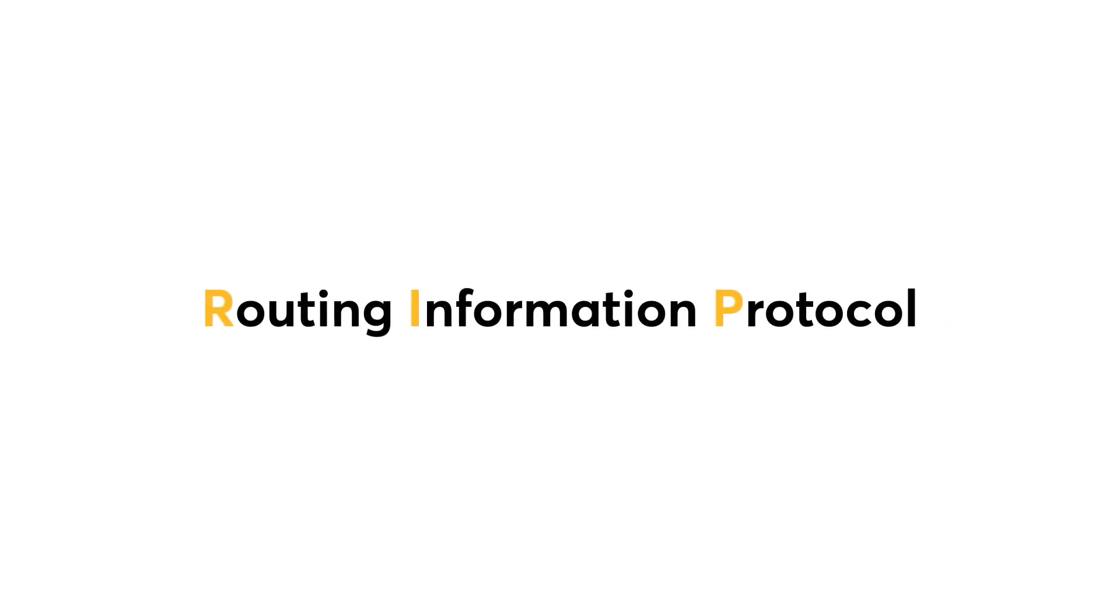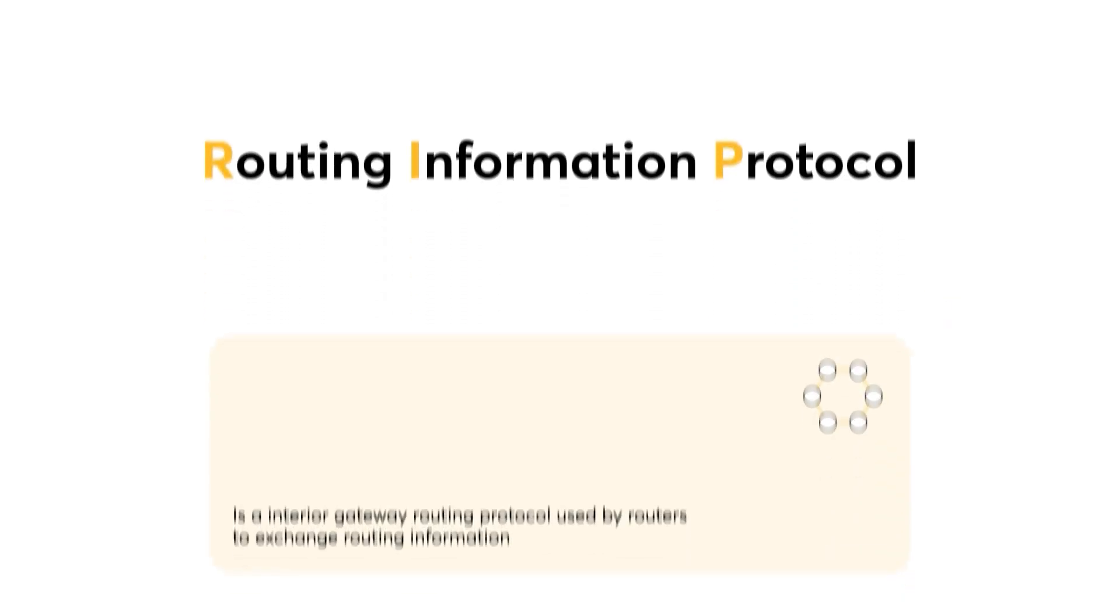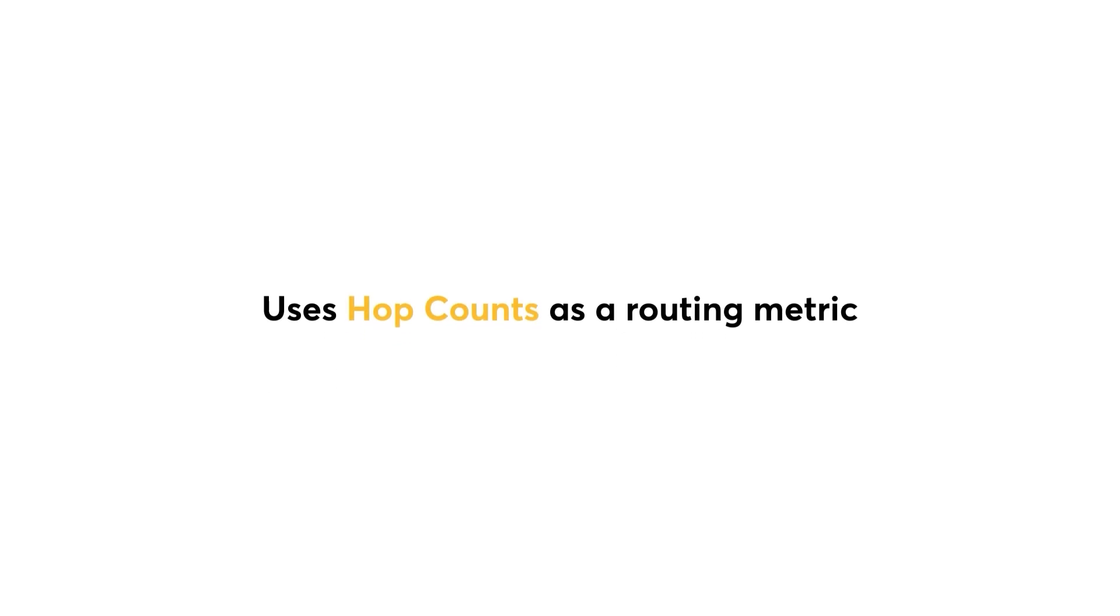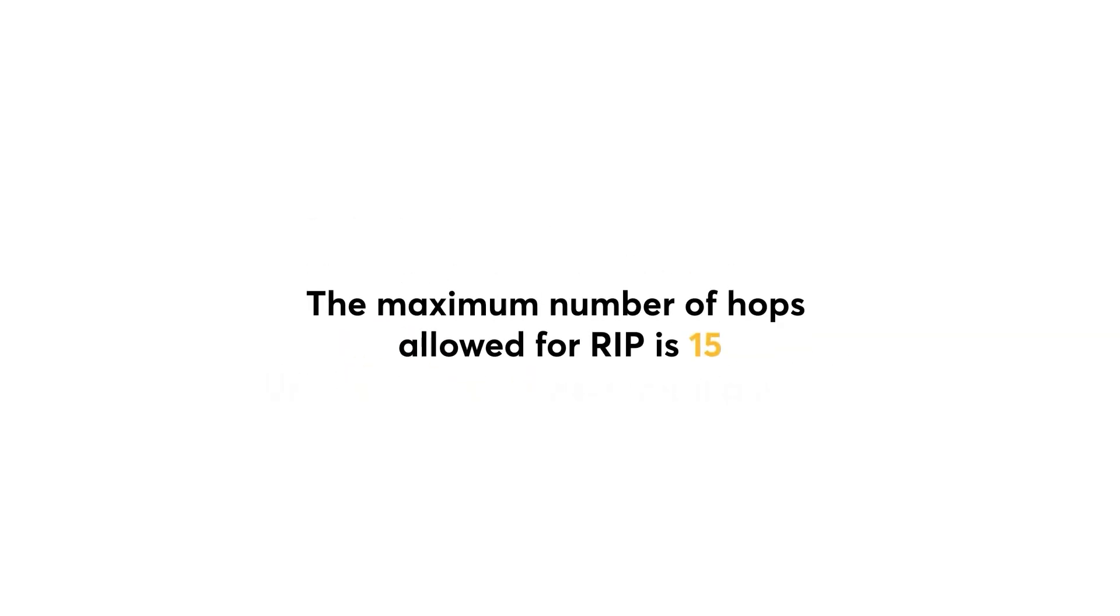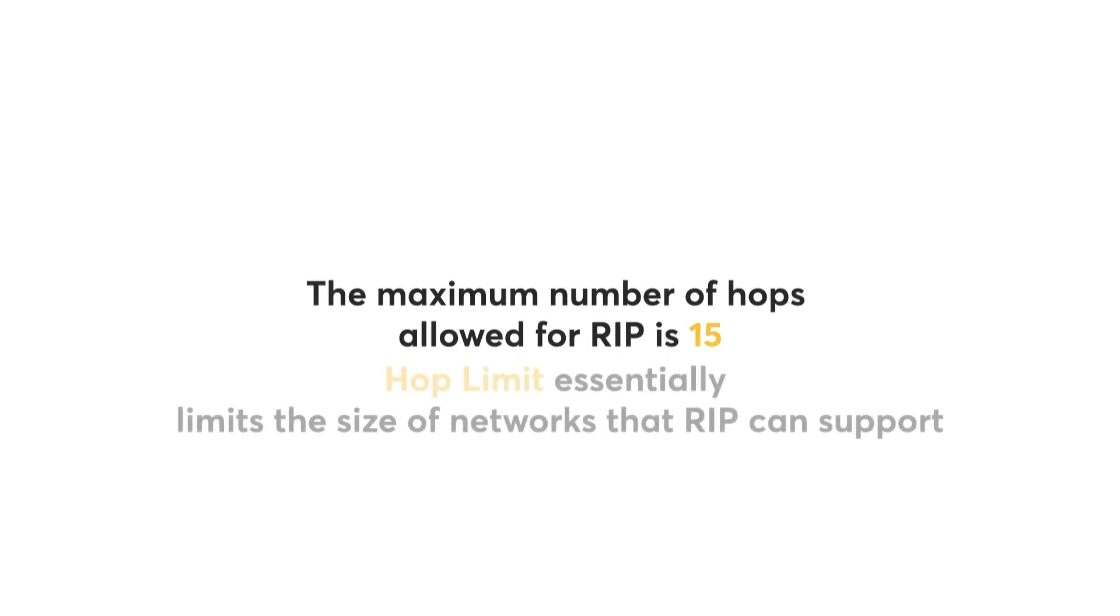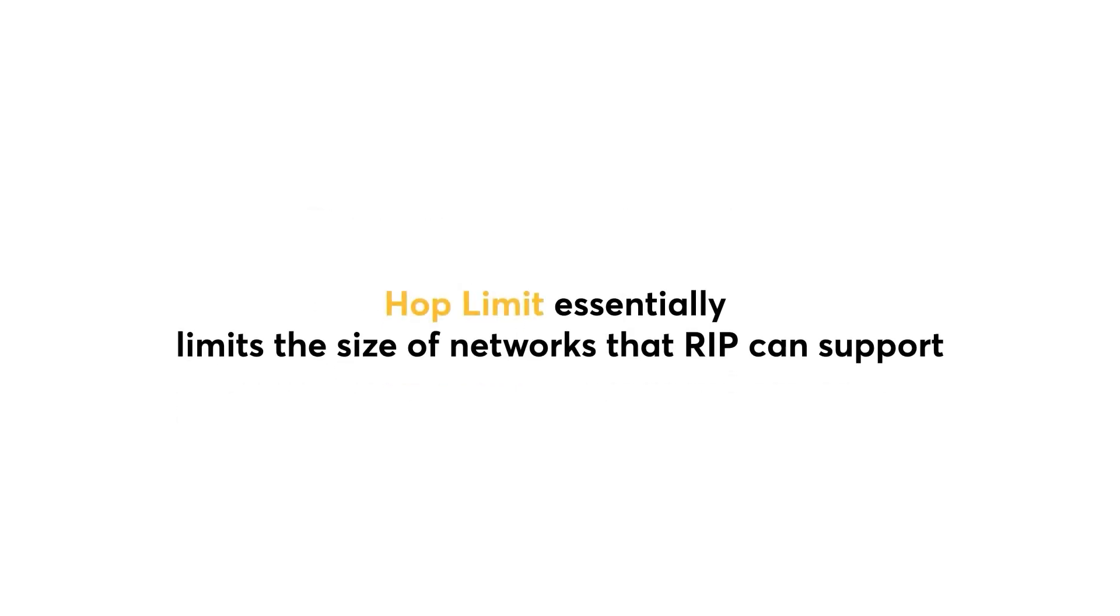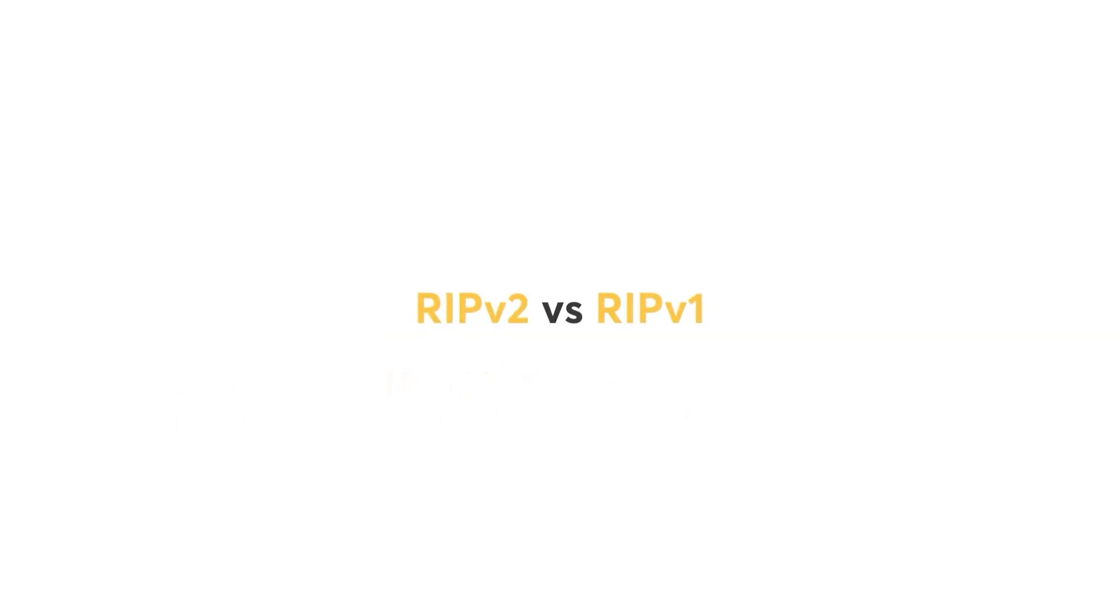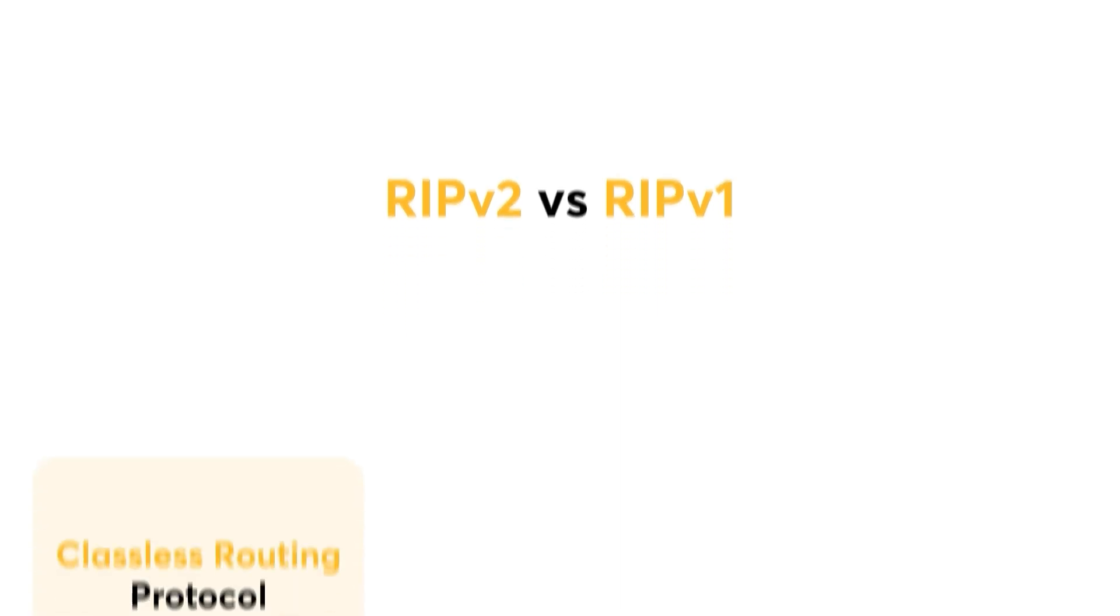Now I'll briefly describe RIPv2. RIP, which stands for Routing Information Protocol, is an interior gateway routing protocol as well, used by routers to exchange routing information. RIP uses hop count as a routing metric. The maximum number of hops allowed for RIP is 15. This hop limit essentially limits the size of networks that RIP can support. RIPv2 is the second version of RIP, and differs from RIPv1 in the following ways.